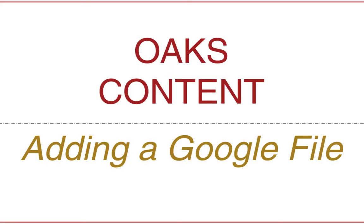Welcome to this tutorial on how to add a Google file into Oaks content. By Google file I mean anything really within your Google Drive, Google Docs, Google Slides, or Google Sheets.